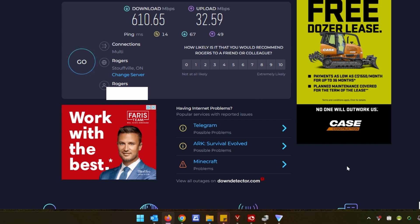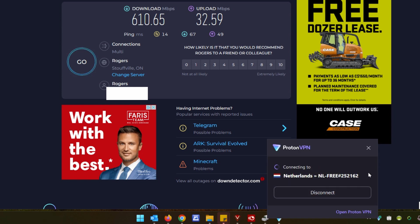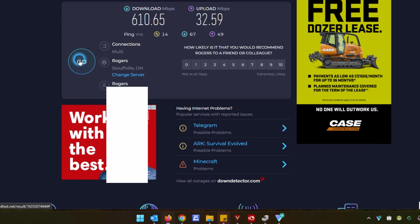So we're going to go down here, click on our icon, and we're going to hit quick connect. It takes a moment to connect to it. Now that it's connected, it gives us our fake IP address through that server. So we're now protected and let's do another speed test.